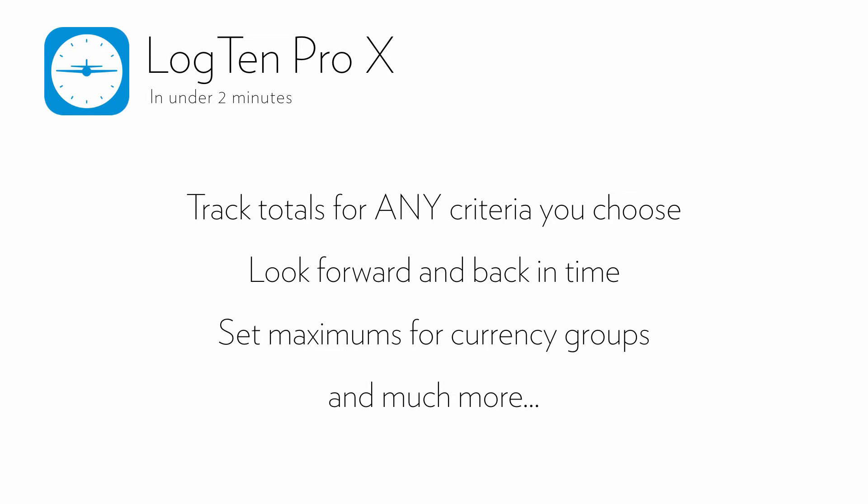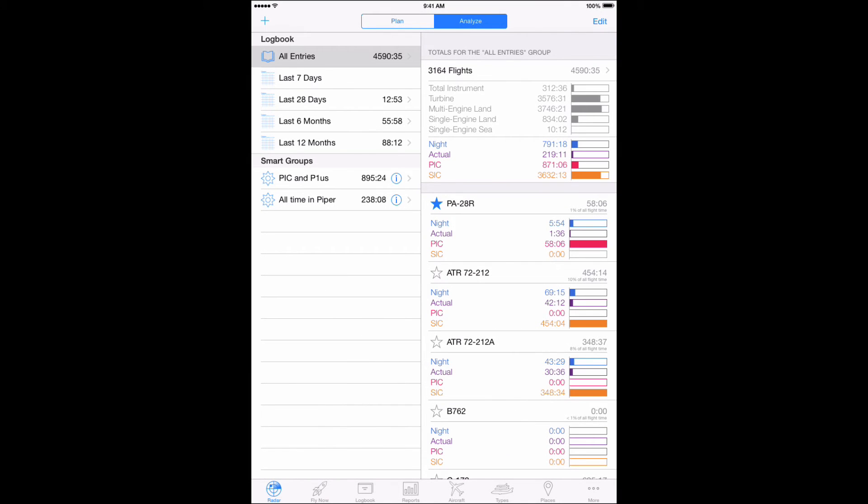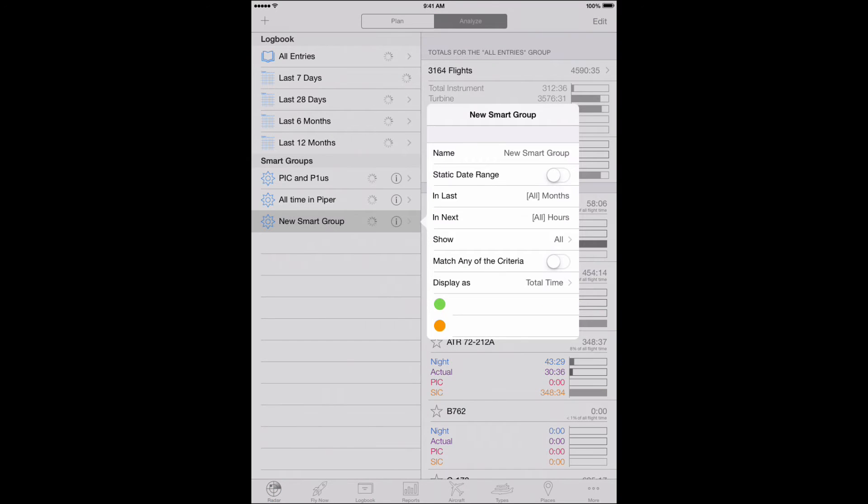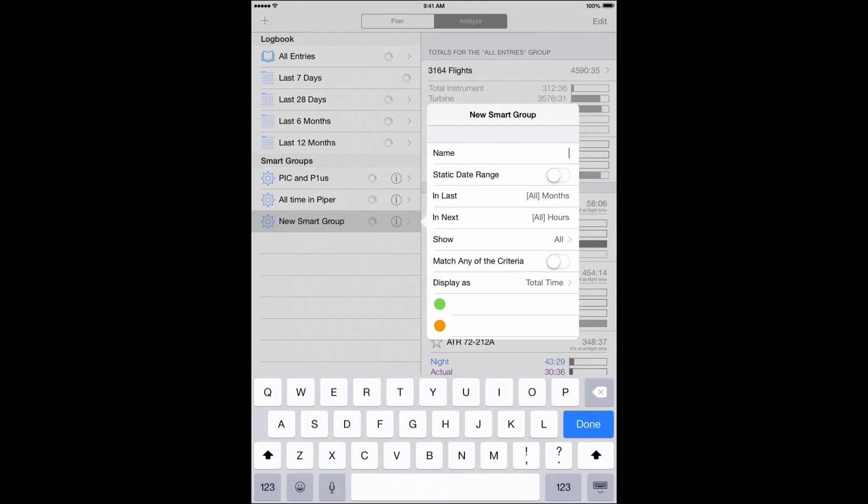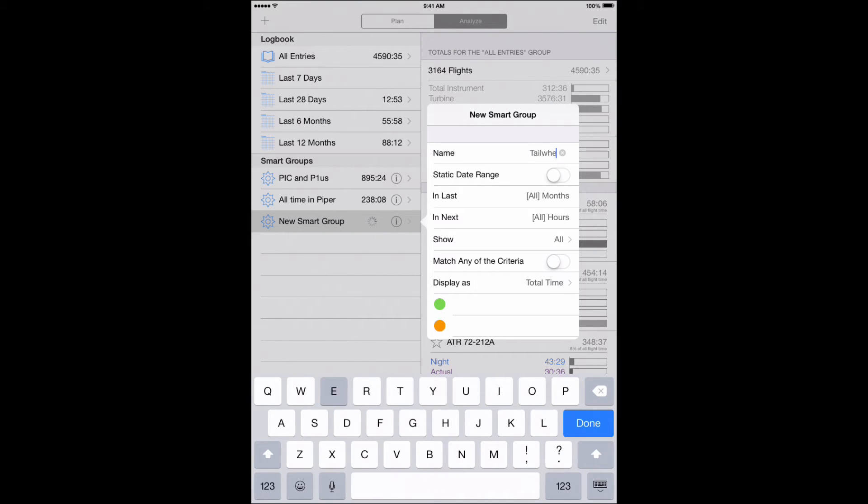Here's an example of how to do it. On the Radar's Analyze tab, tap the plus button on the top left of the screen. Second, name your Smart Group. For this example, we're going to sort for tailwheel time, so we'll name the group tailwheel.